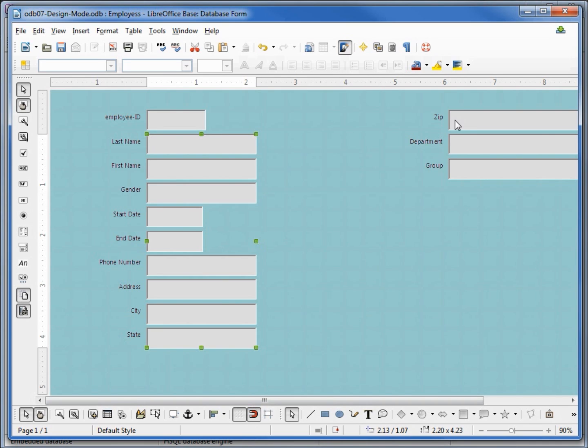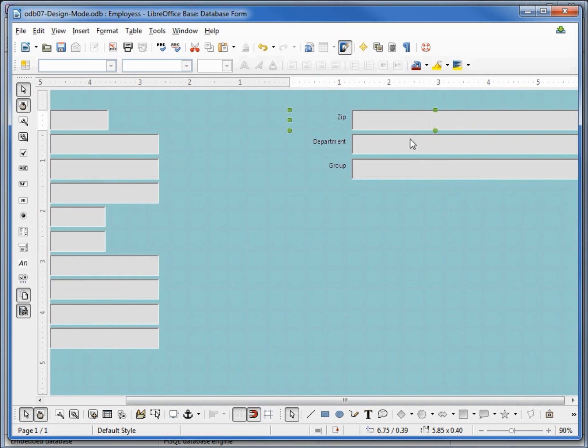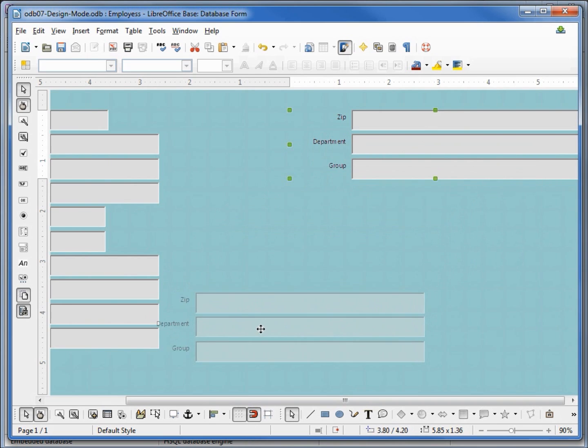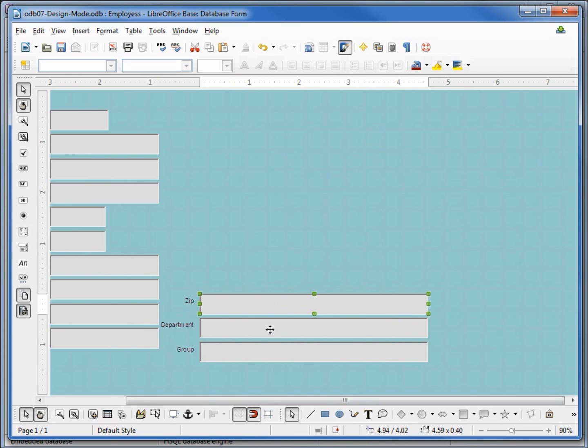Now I want to bring zip, department and group down. So I'm going to click on the zip, hold down shift, select department and group, I'm going to move these down. And I want to make these boxes about half their size, so I'm going to hold down control and click on the zip text box, add shift, click on the department text box and group text box, and now I'm just going to move in the line.